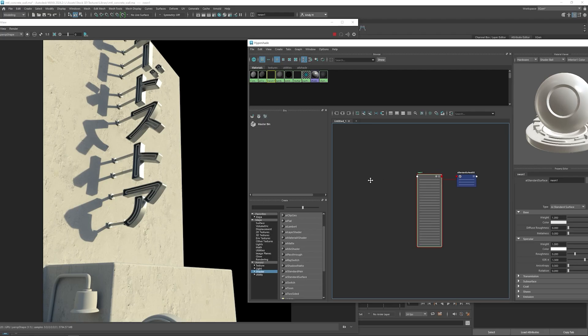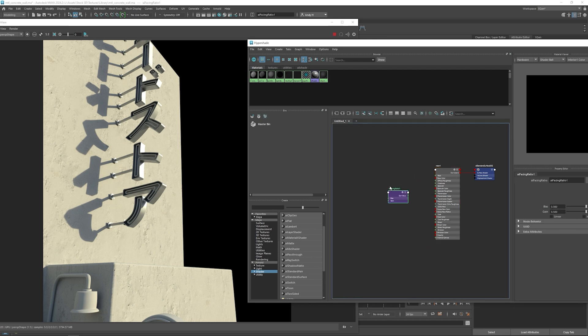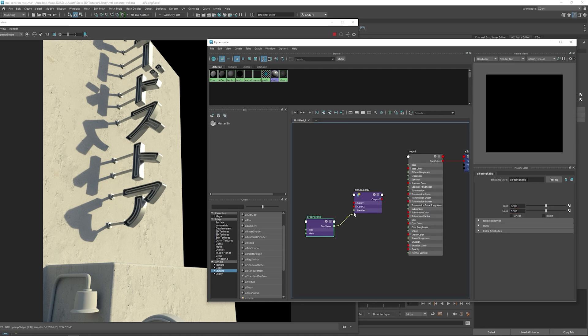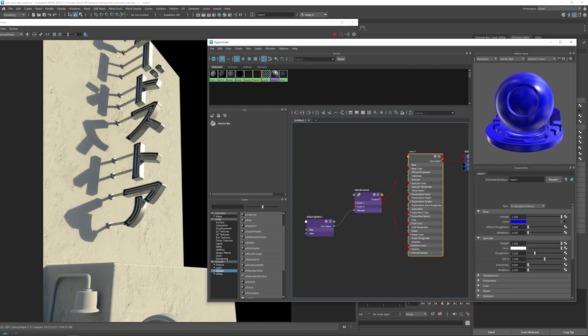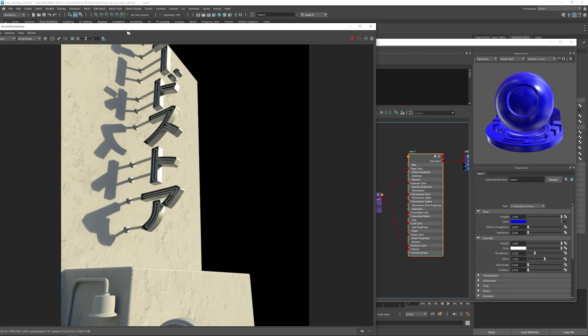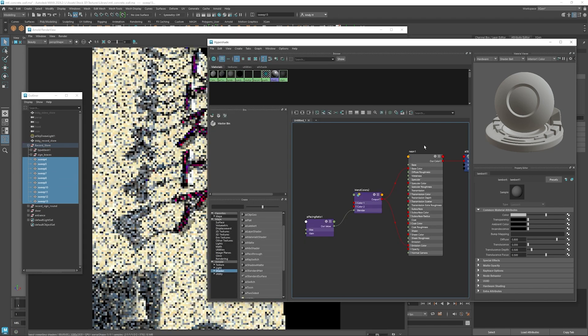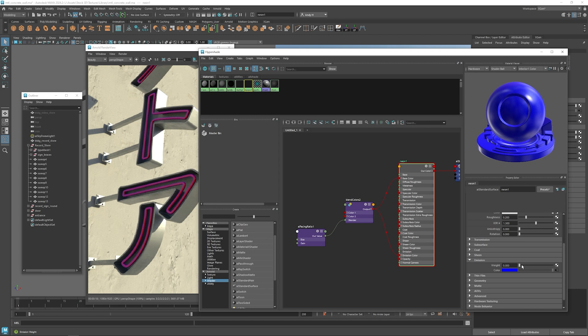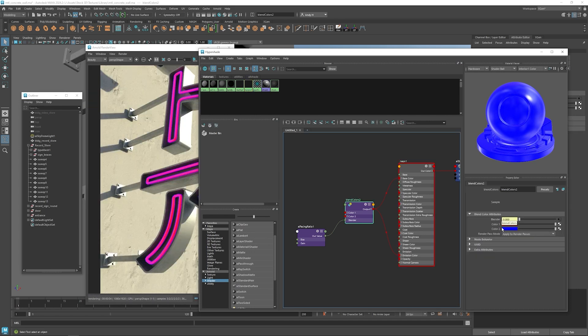Now we can start building our neon material for all the neon lights and all the tubes and things like that. So we're going to start by making a facing ratio and then a blend color. We're going to create this as a procedural material so that we don't have to create any painted textures or anything like that. The facing ratio will allow us to get a nice roll off at the edge of the tubes. So anywhere that is facing towards the camera, we're going to have the A color and then anywhere at the 90 degree incident angle from the camera and the surface, we're going to get the B color.